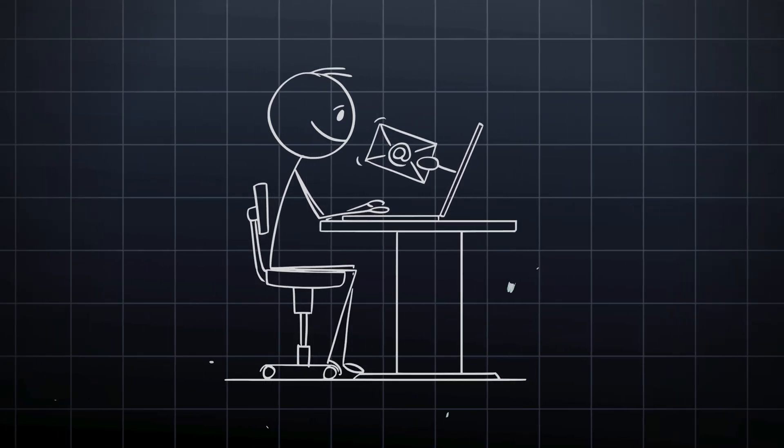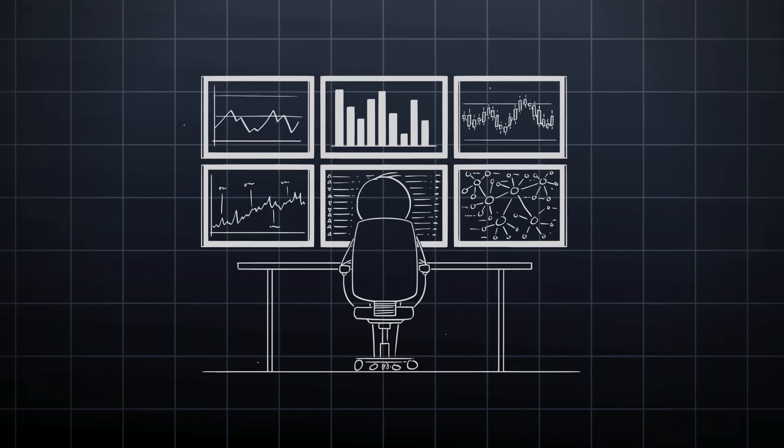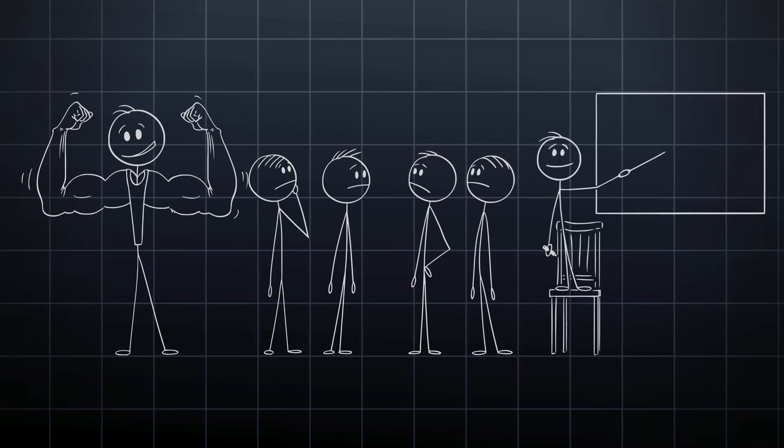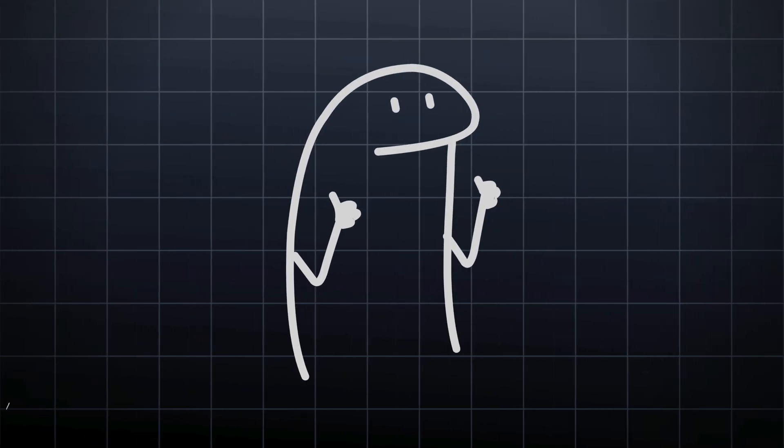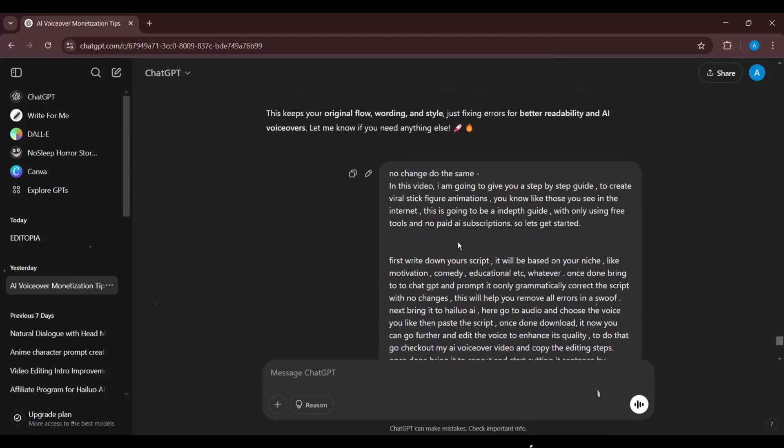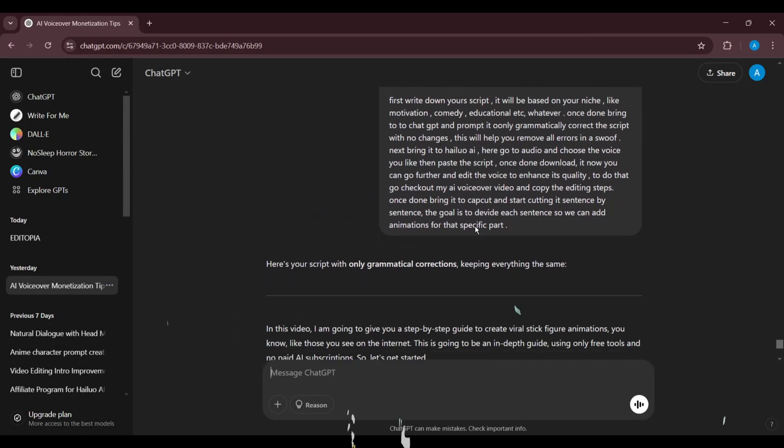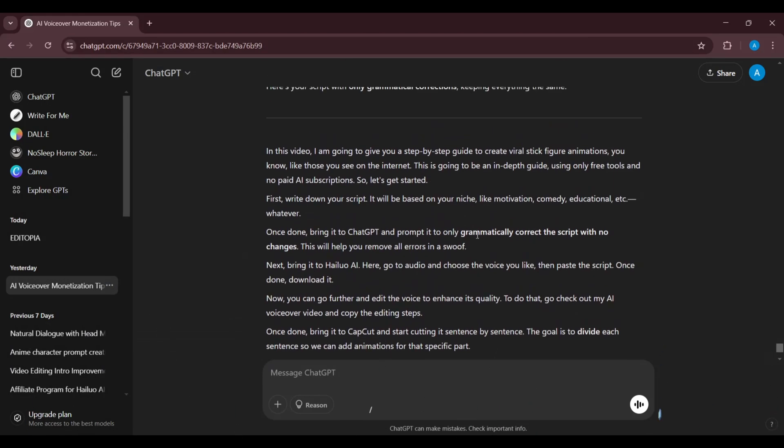First, write down your script. It will be based on your niche, like motivation, comedy, educational, etc., whatever. Once done, bring it to ChatGPT and prompt it to only grammatically correct the script with no changes. This will help you remove all errors in a swoop.